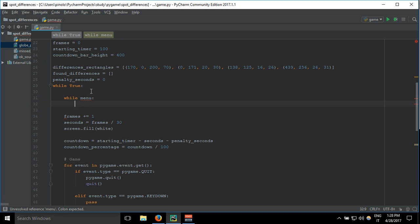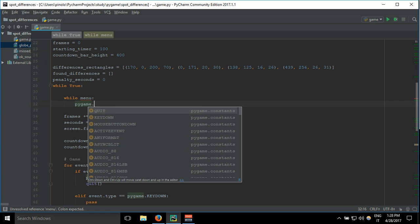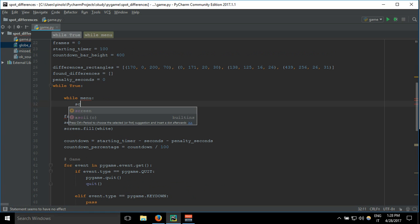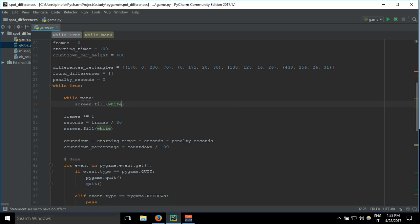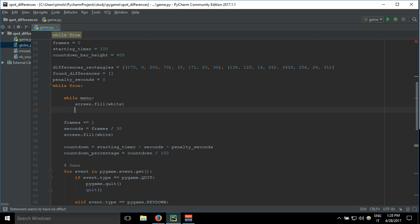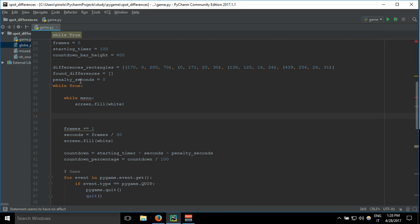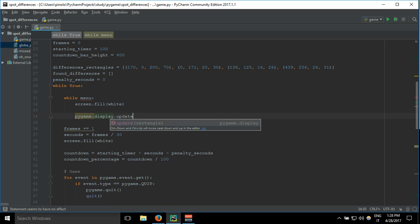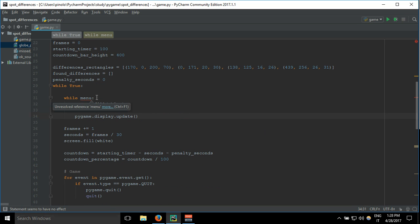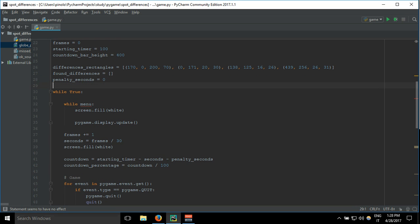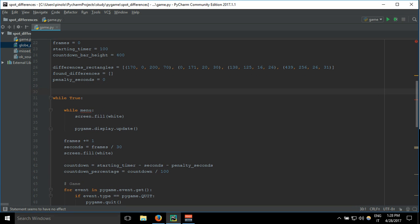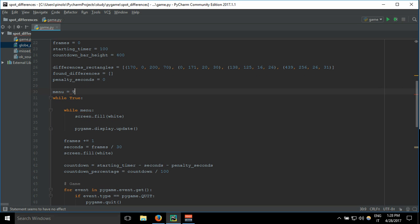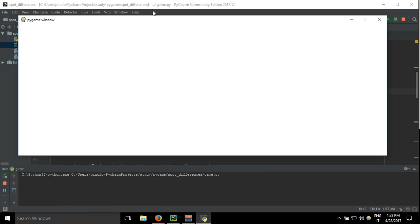Let's put a background for the menu: pygame.screen.fill white. For the moment, let's just leave a white screen. Then pygame.display.update, and here outside of the loop we add menu equals true. So let's see, and here we have our white screen.